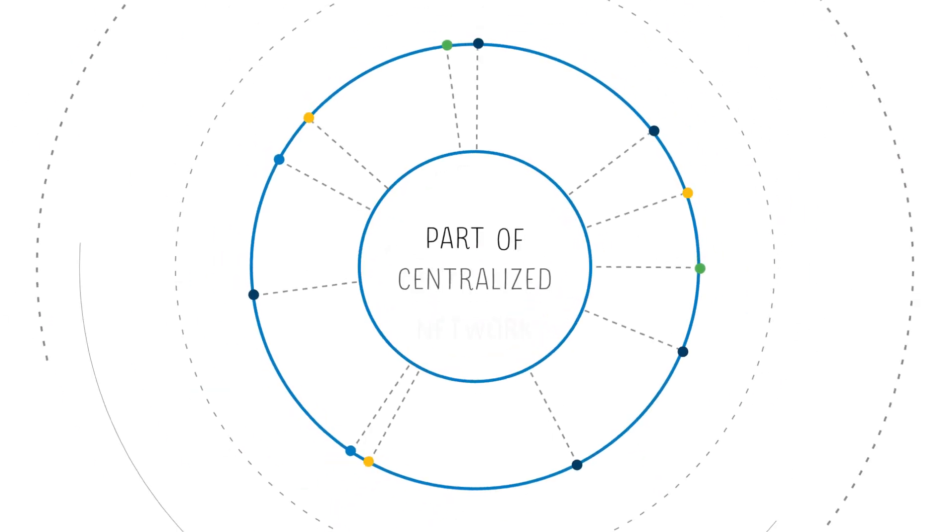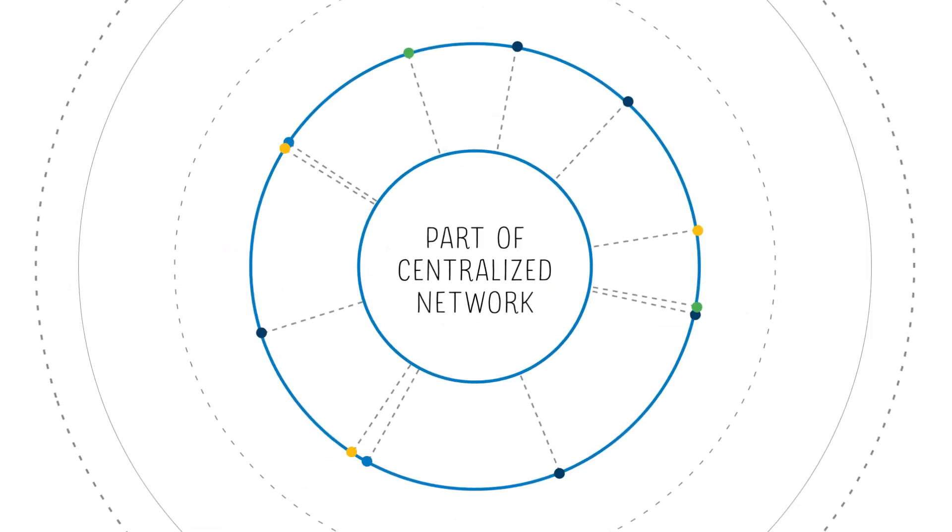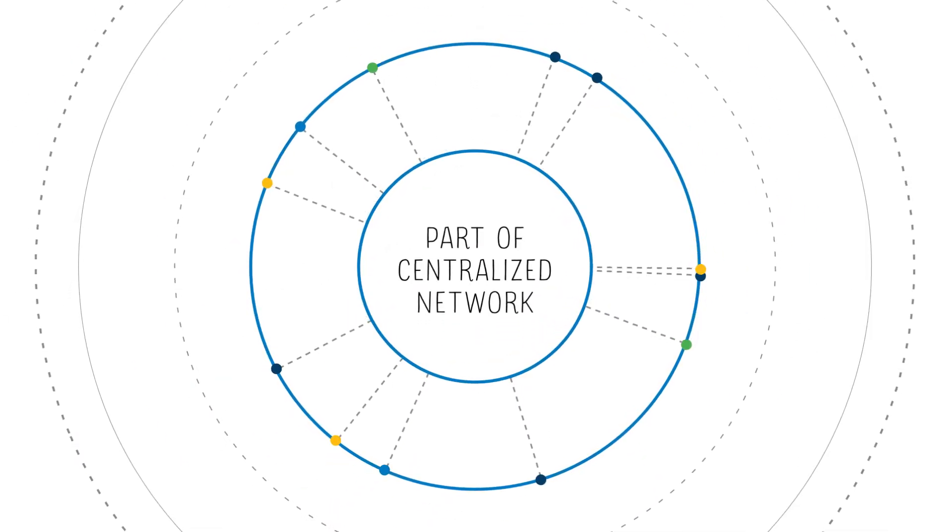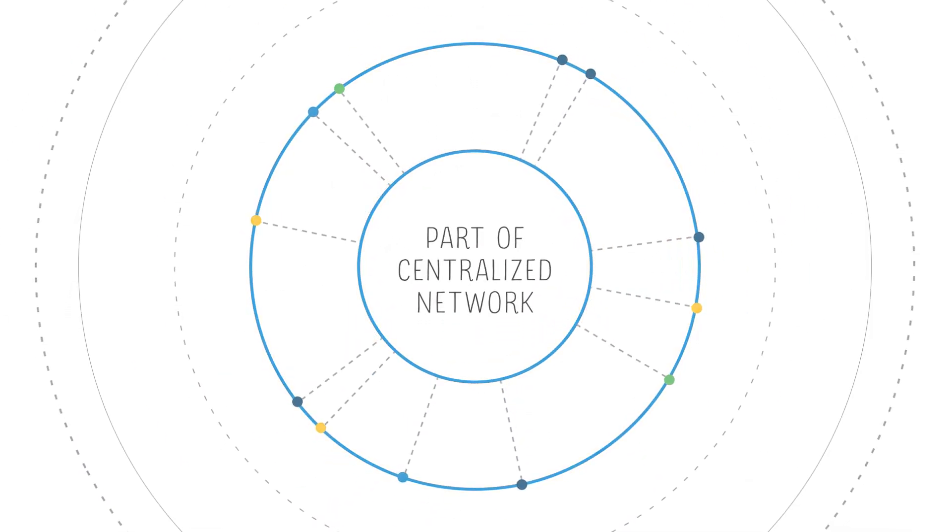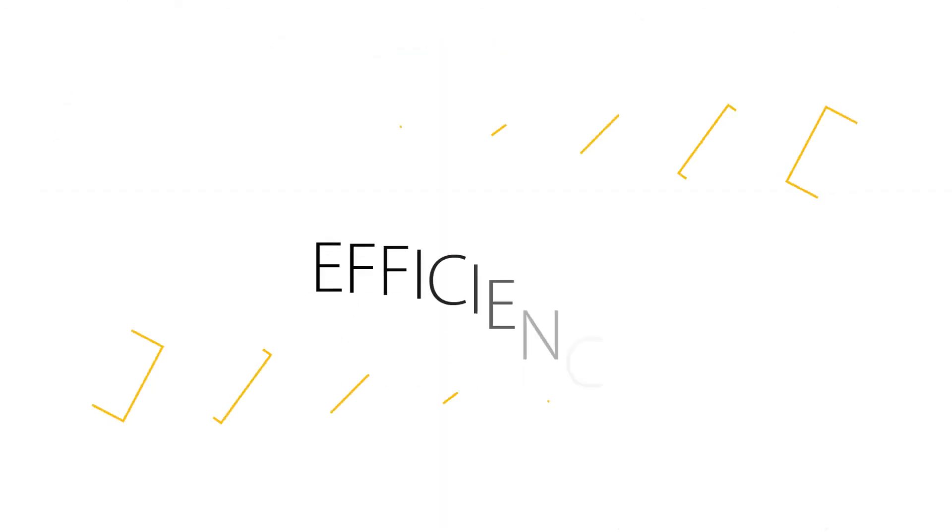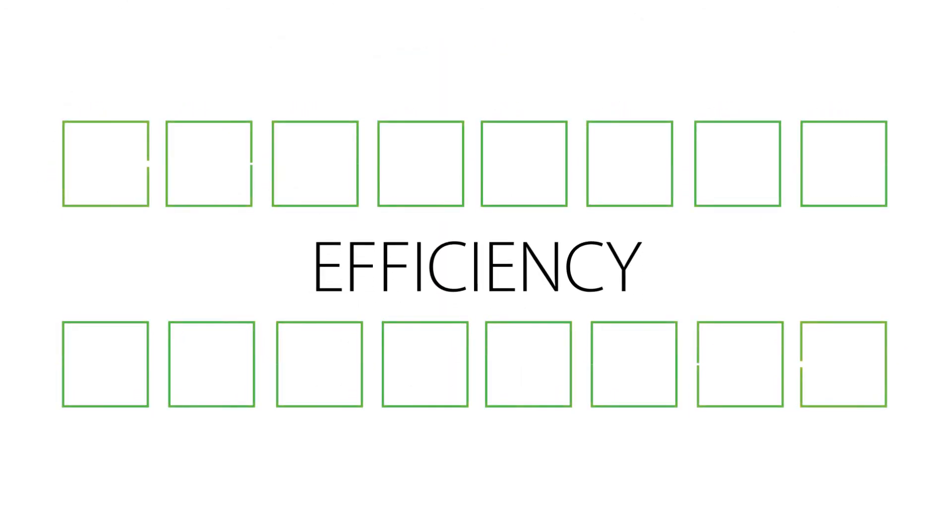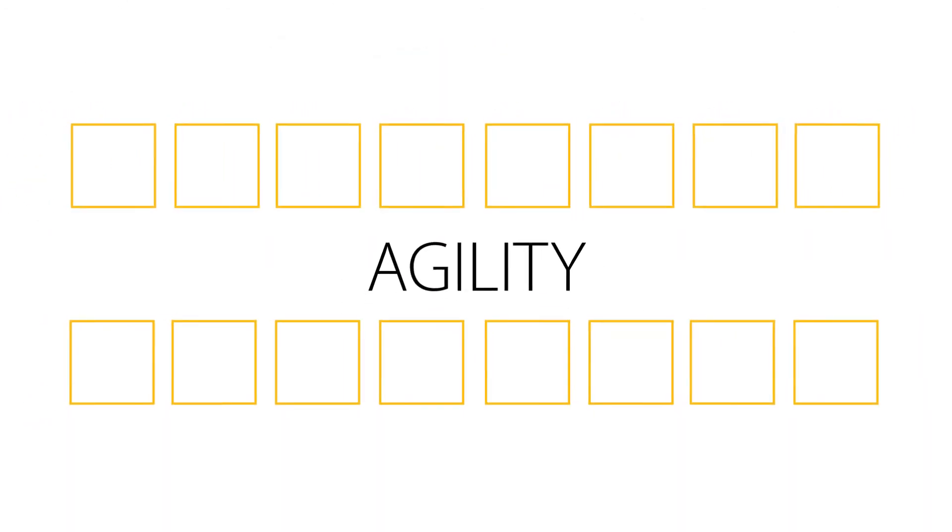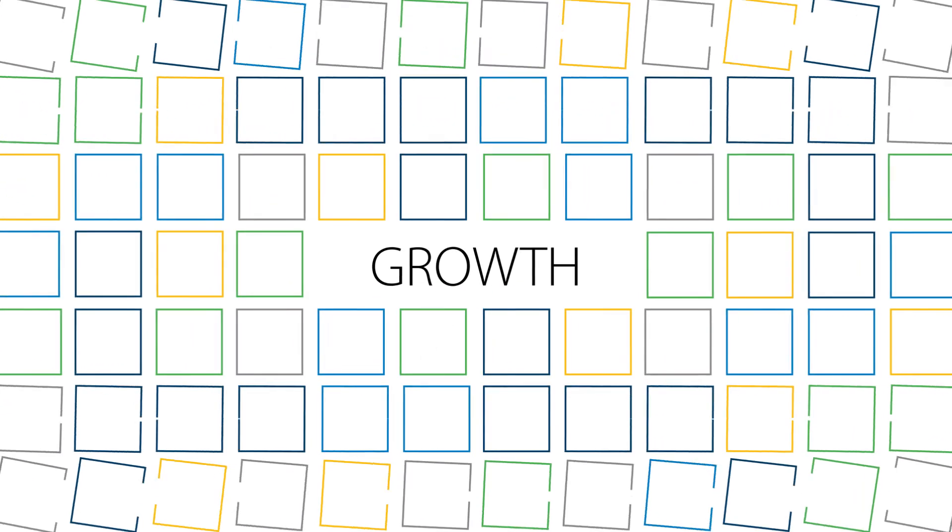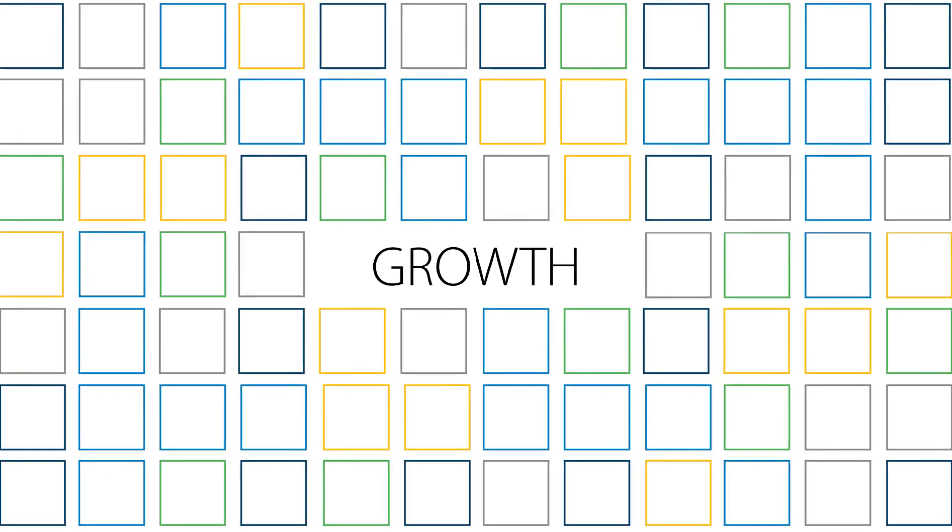The result: more efficiency, more agility, and a lot more room for growth.